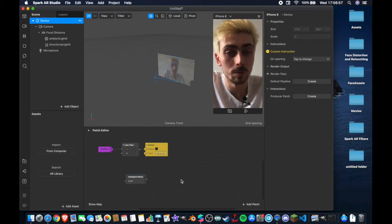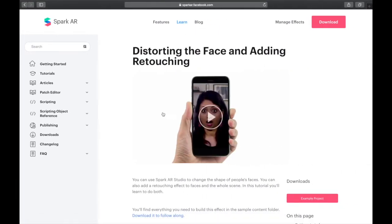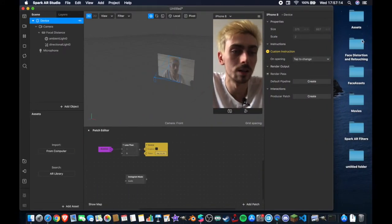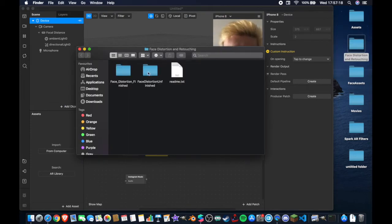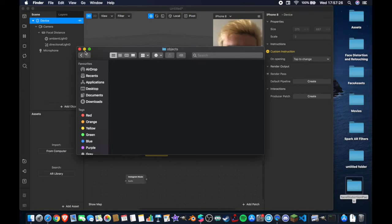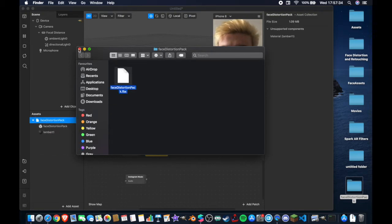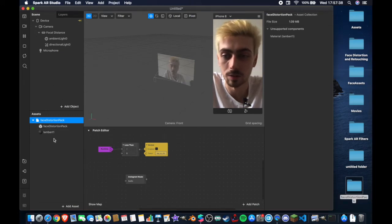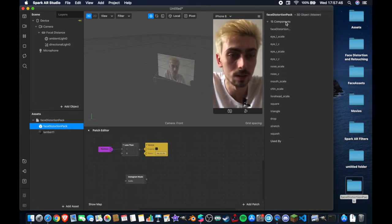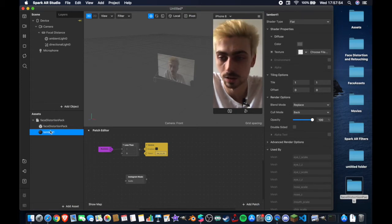The next thing you want to do is go over to the Spark AR website and find the 'distorting the face and adding retouching' page. On there you'll find a download for the example project — download that, and inside the face distortion and retouching folder open the finished project. Under objects you'll find the face distortion pack. Drag that to the desktop so you can see it, and inside we have the face distortion pack dot FBX. Drag this inside our assets panel — you can save and reuse it as a template. It has components for scaling eyes, nose, and mouth, plus a flat material.